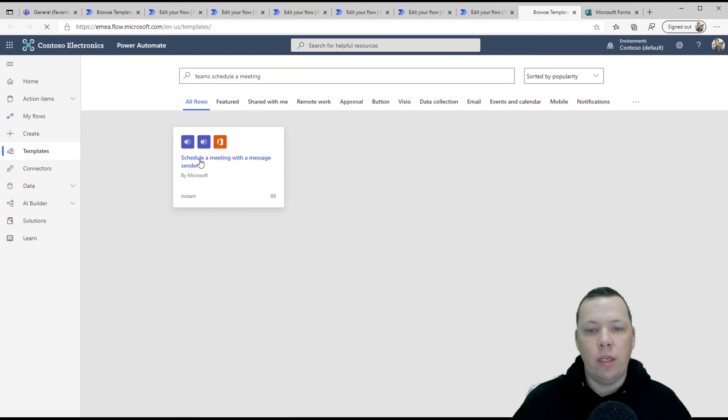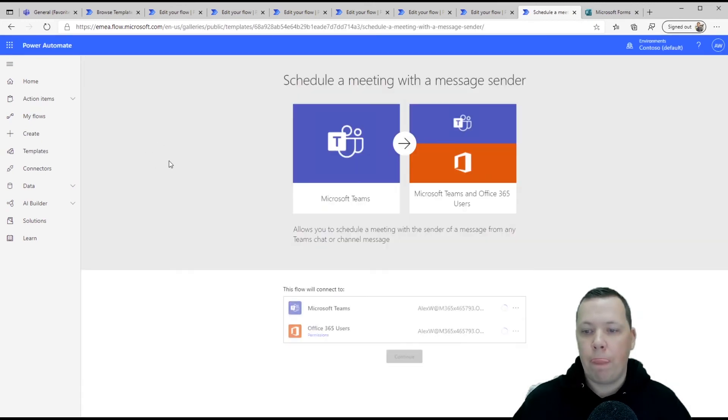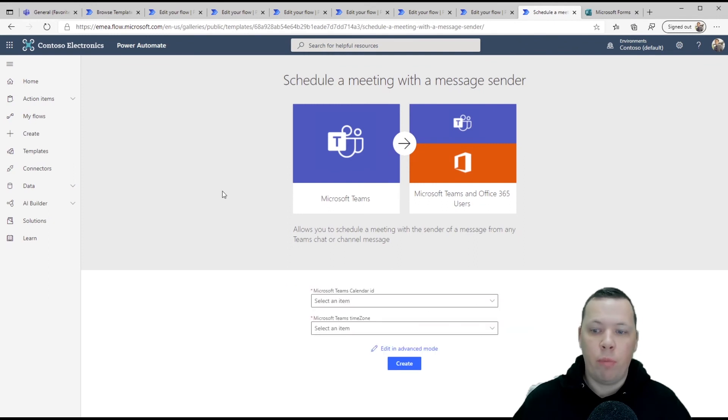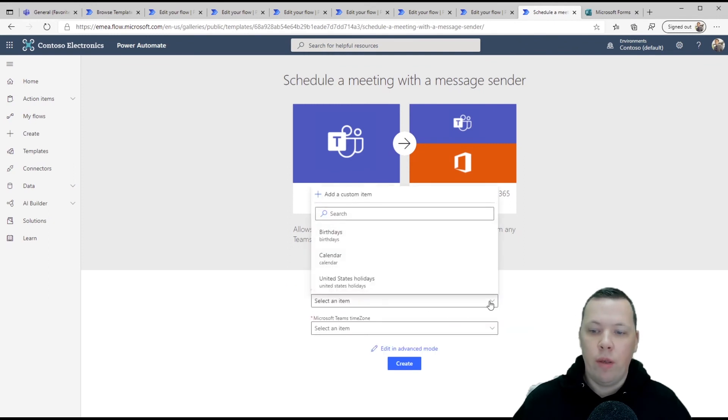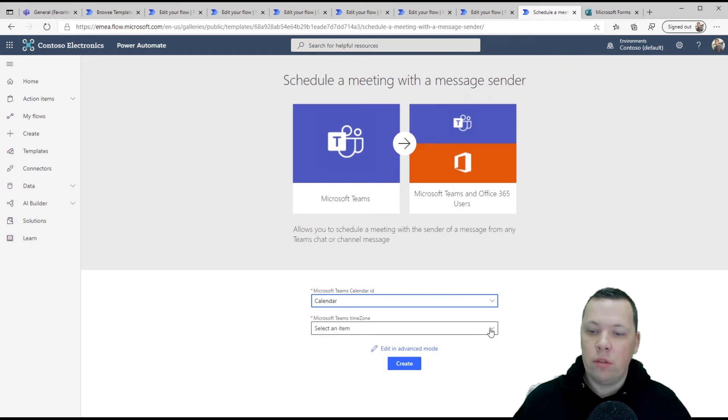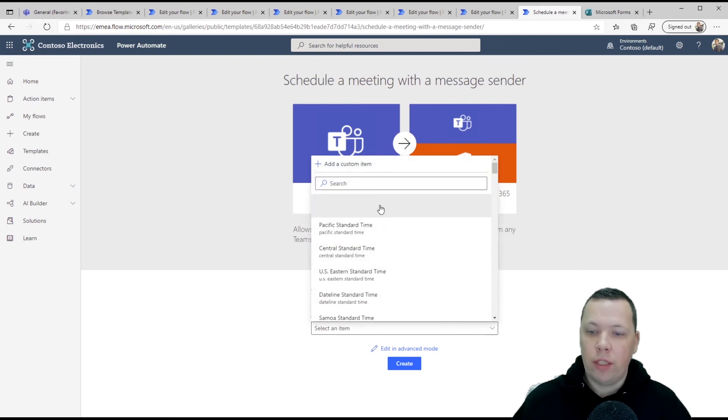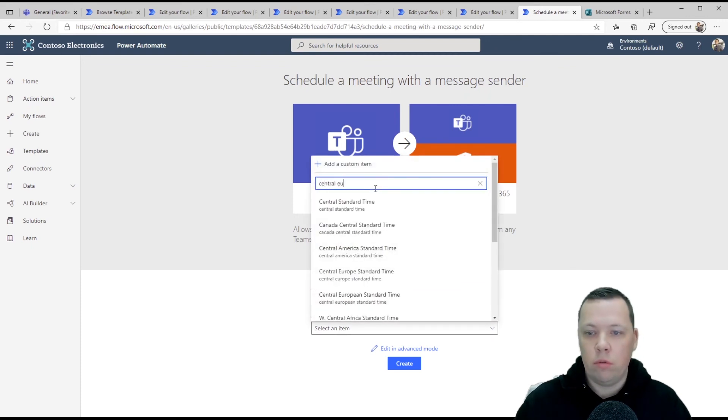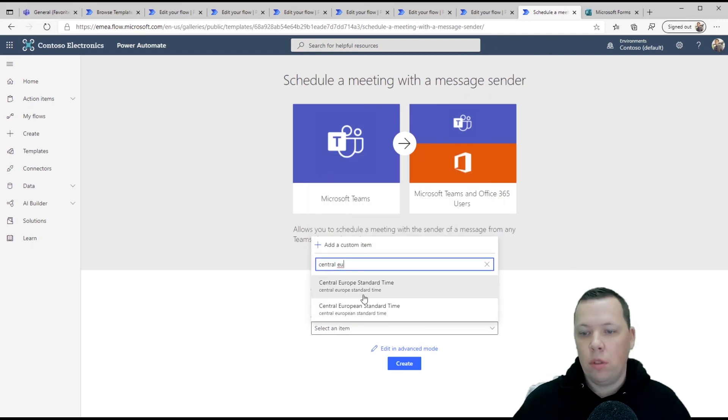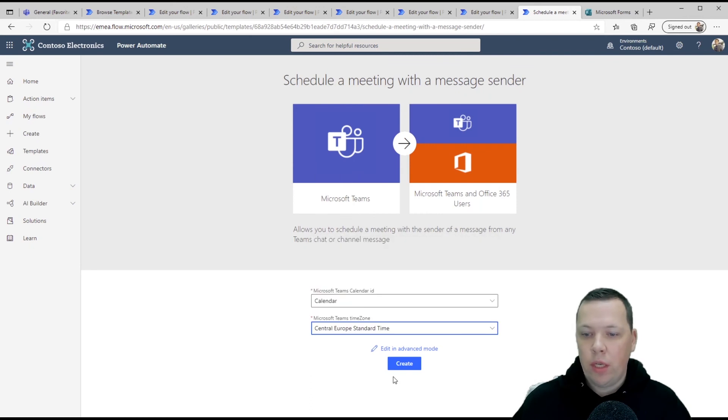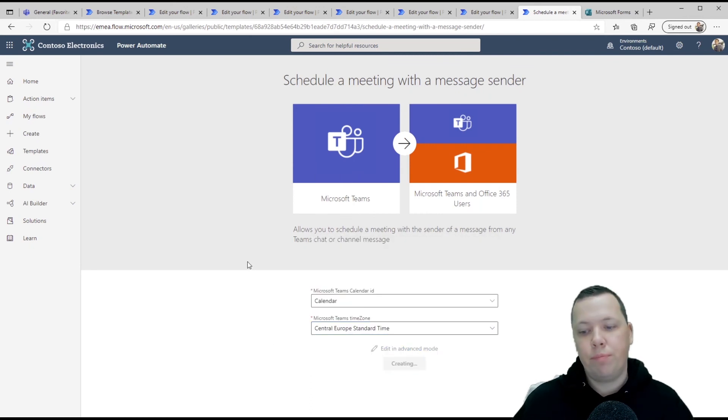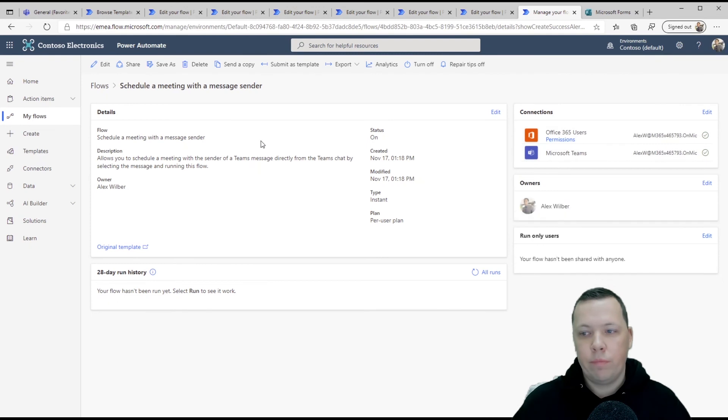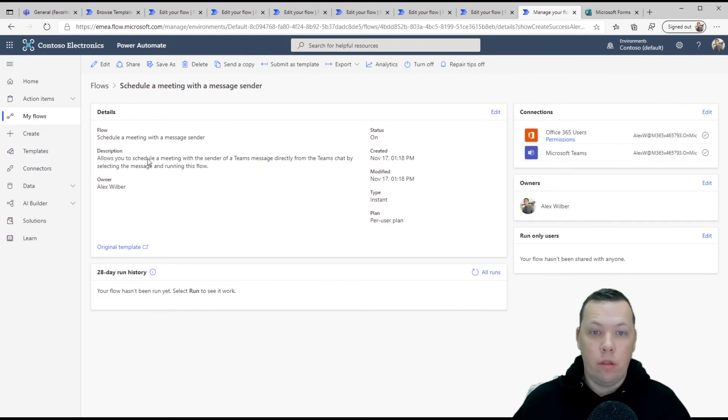So this is the template. Again, all of this stuff is pre-populated, so you don't have to do anything. Select the calendar, select the time zone. So I'm in Central European standard time. We're going to click create. Again, done. All set, set up.